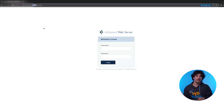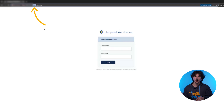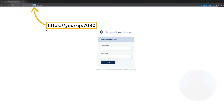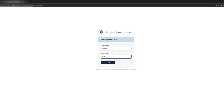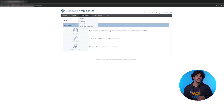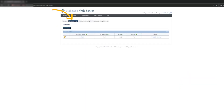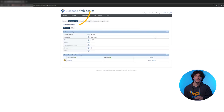Now, let's enable HTTP/3 in LiteSpeed. First, log into the LiteSpeed WebAdmin using this URL. Then go to Configuration, then Server, then SSL.